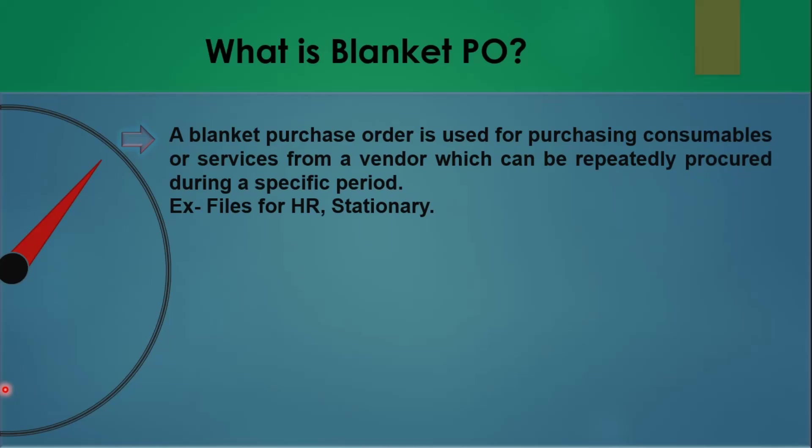That sort of stuff that we require frequently and it has very negligible price. So that sort of material, we create one blanket purchase order. It has a particular time frame and it has a budget for that particular time frame.